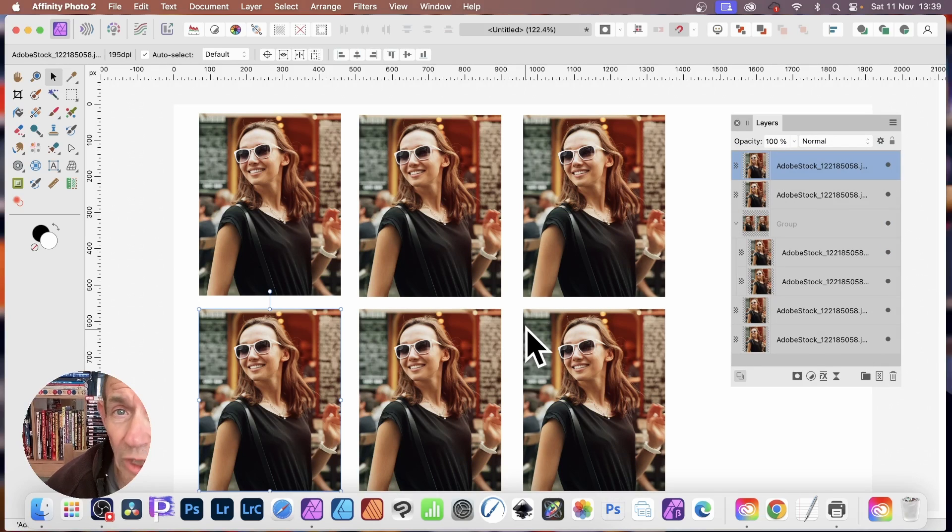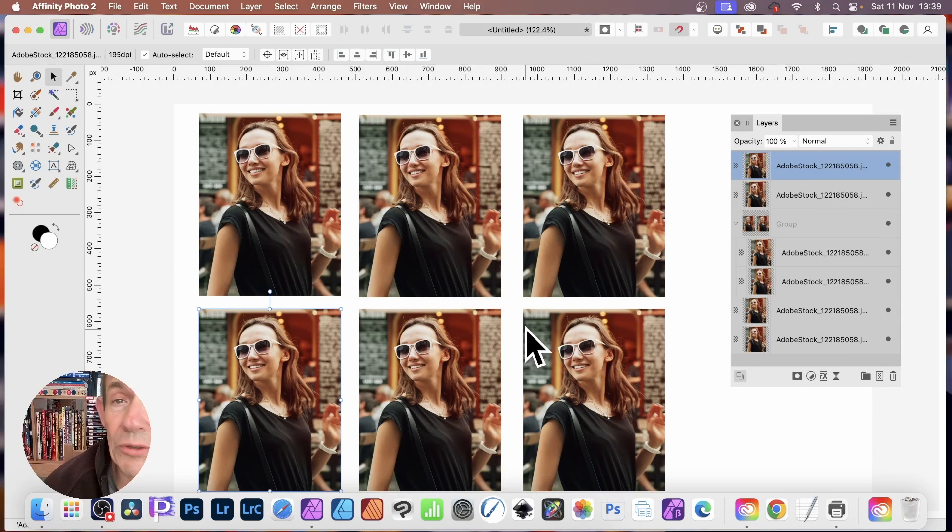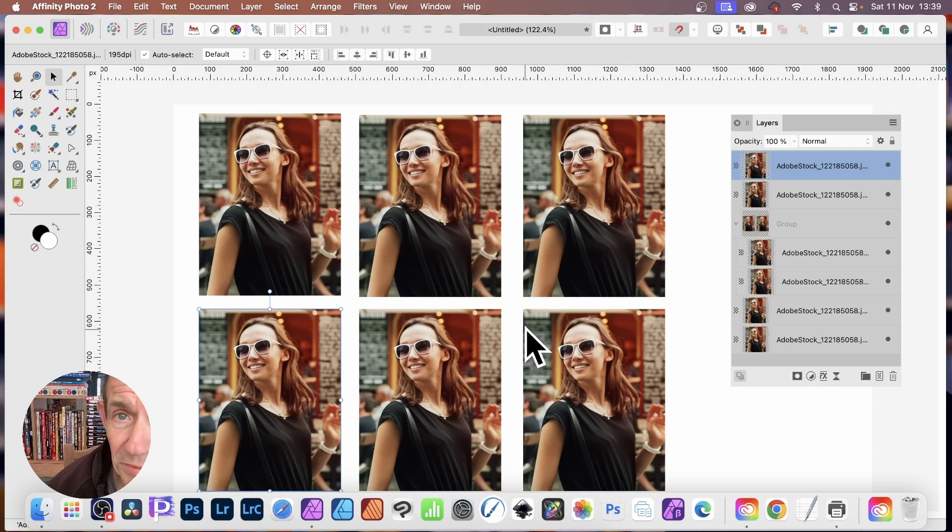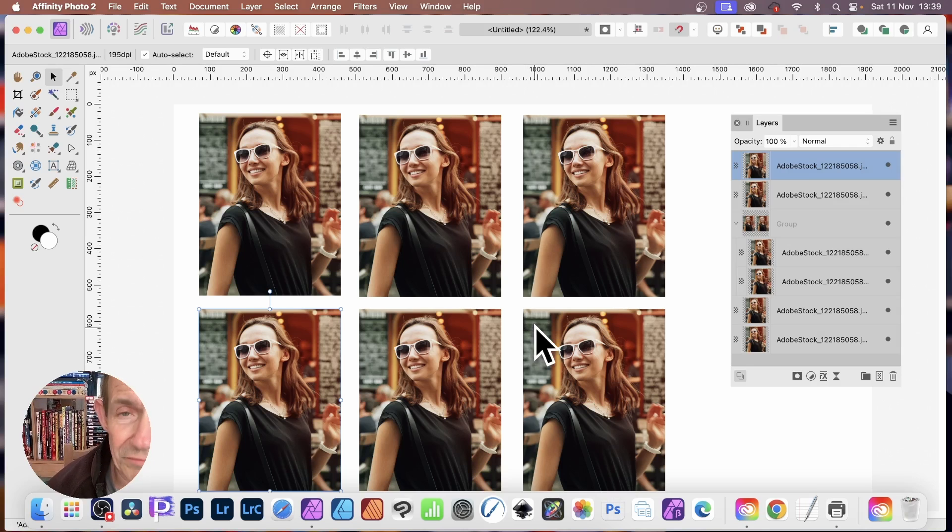That's a quick way of working with adjustments in Affinity Photo. If you've got any questions, please let me know in the comments below. Like or dislike, always appreciated. Thank you much.